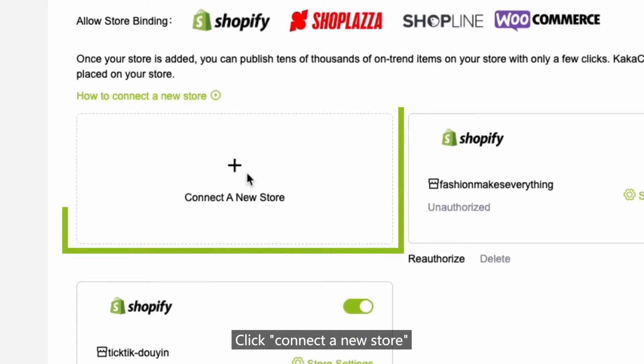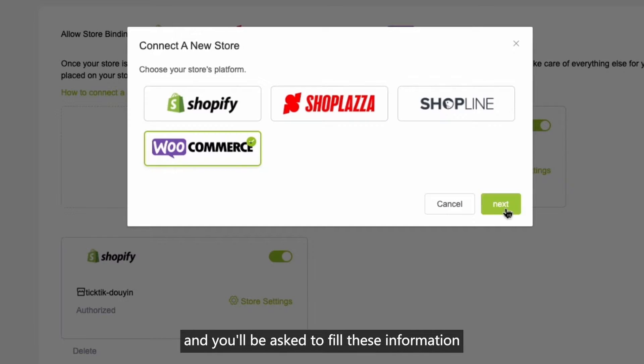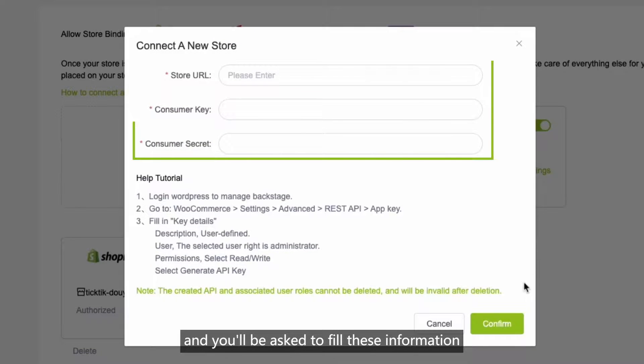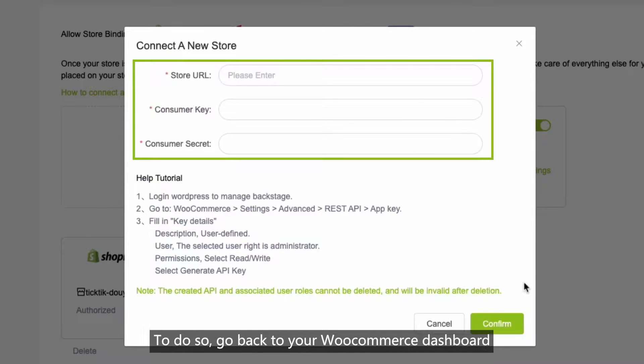Click connect to a new store, and you will be asked to fill this information. To do so, go back to your WooCommerce dashboard.